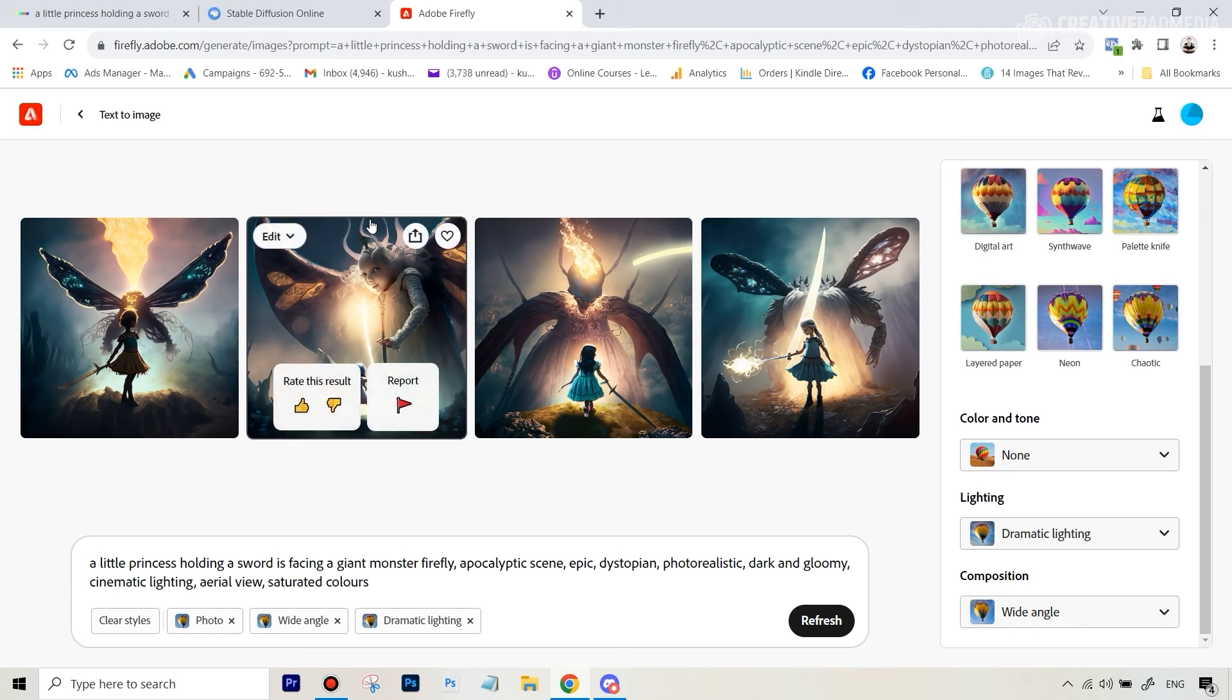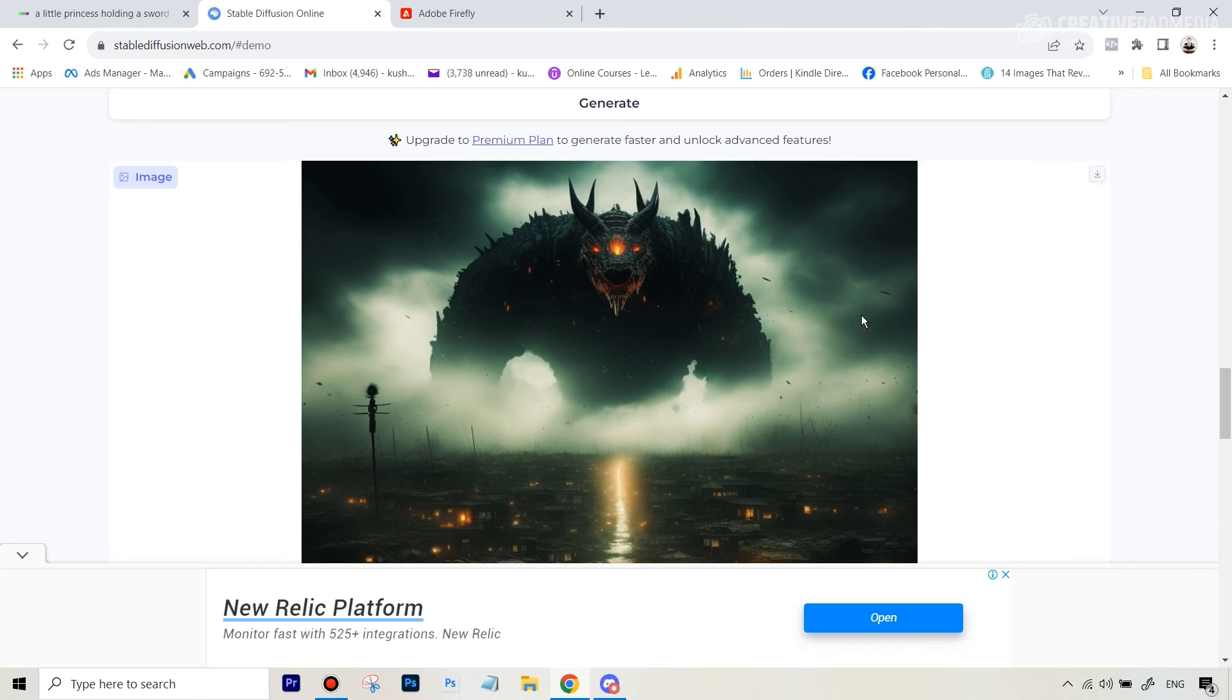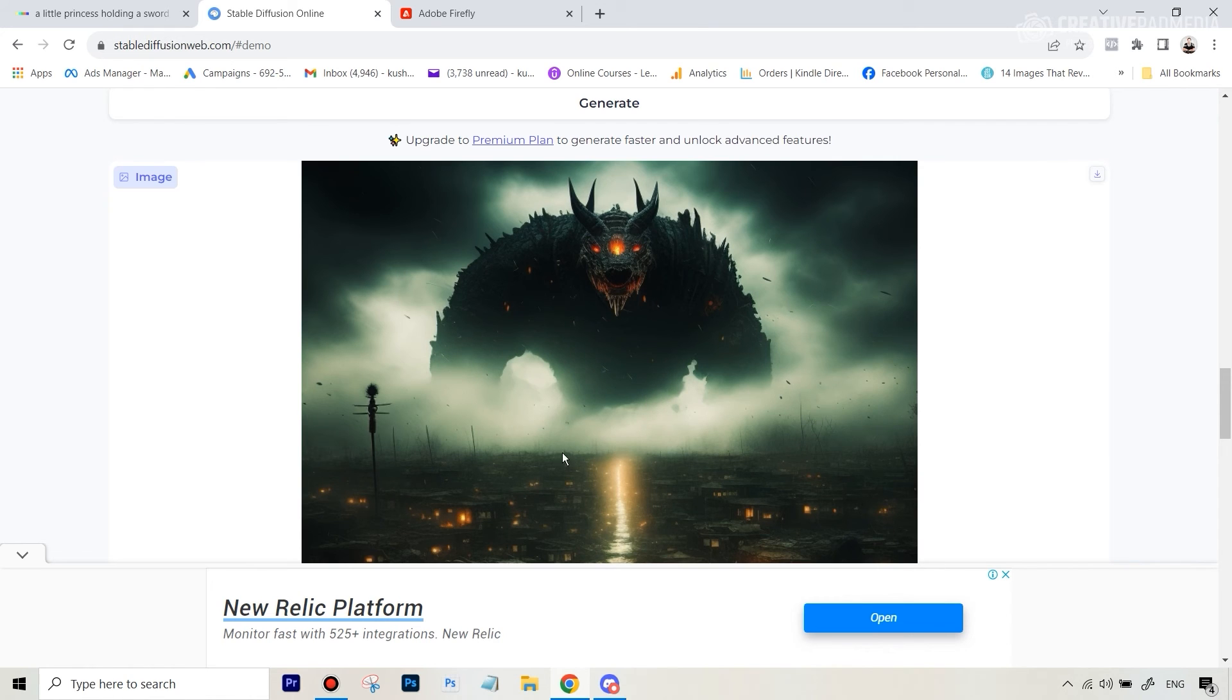Let's also see if Stable Diffusion is ready. All right so this is what Stable Diffusion has given us and yeah this is also not bad, it's pretty dramatic, but again it didn't really follow whatever we had written.